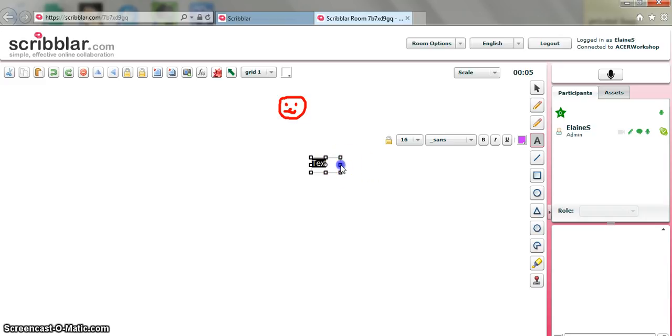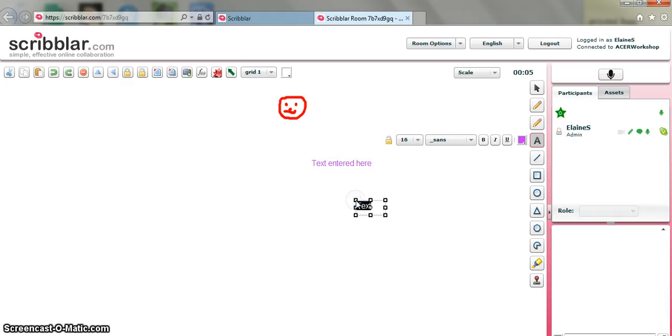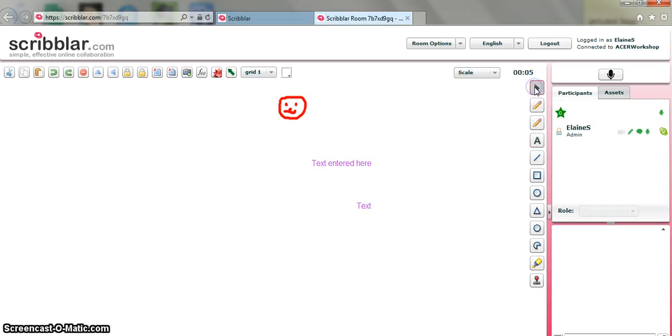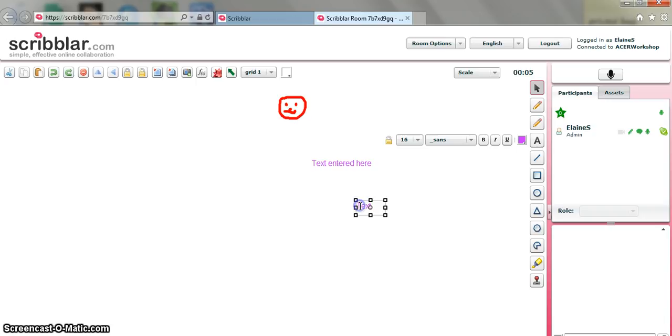Text entered here. Okay, so I need to make that a little bit bigger. But you can see I have the text box there. Now, I've clicked further down, which gives me another text box. If I click on the selector tool, then select the text box, I can actually delete that.